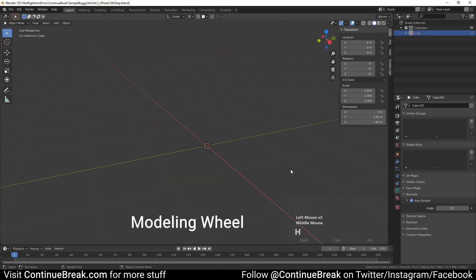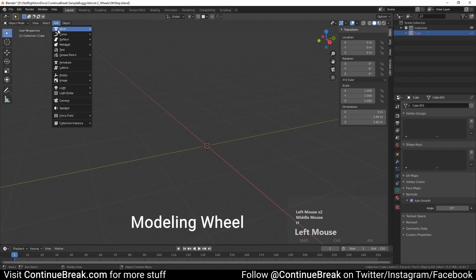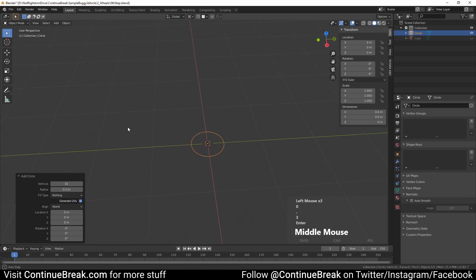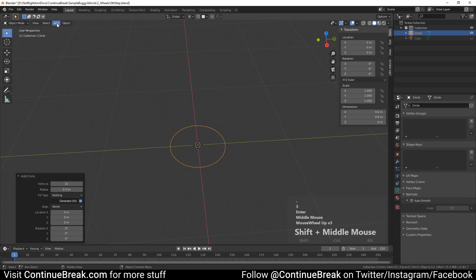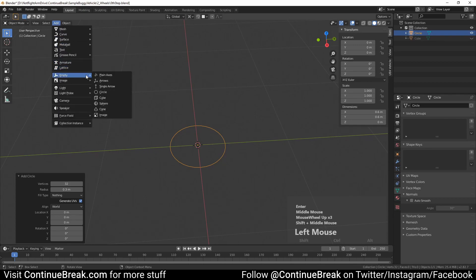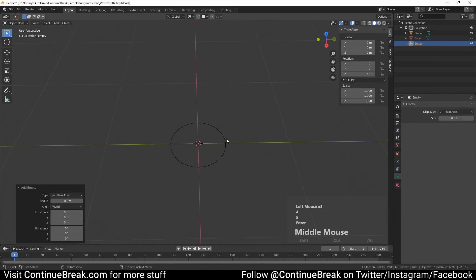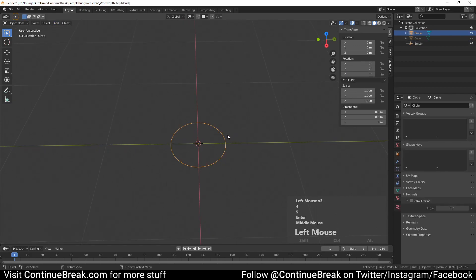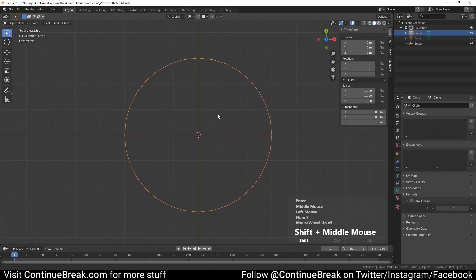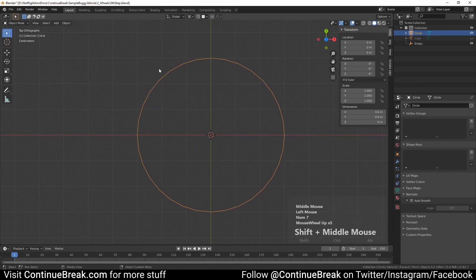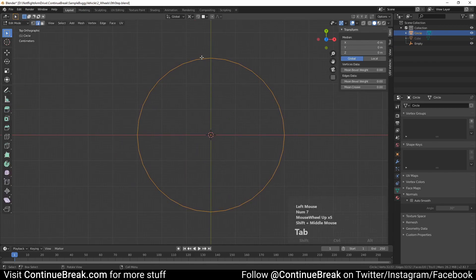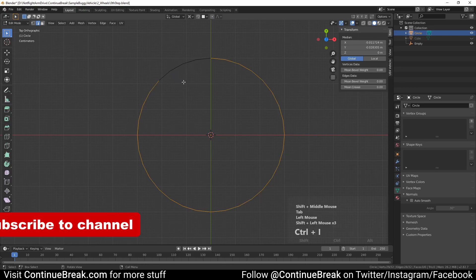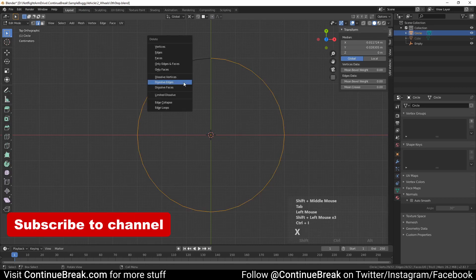Hide the base mesh and add a circle and set its radius to 0.3 meters. Add an empty and set its Z rotation to 45 degrees. Switch to top orthographic view and in edit mode select one eighth of the circle edges. Invert the selection and delete selected edges.